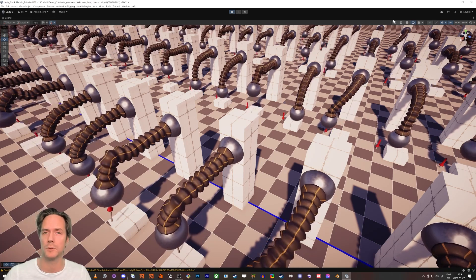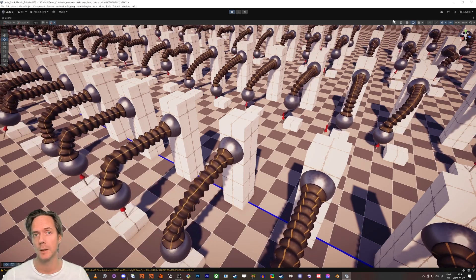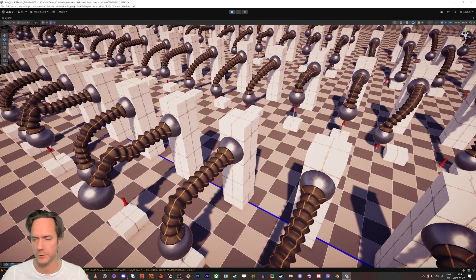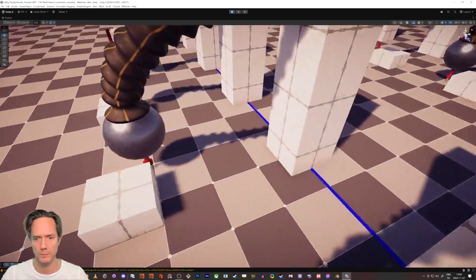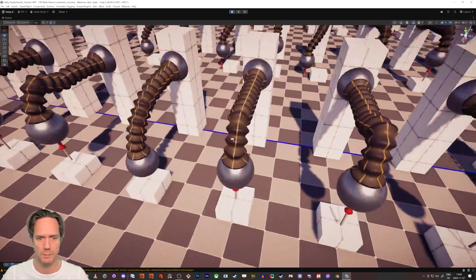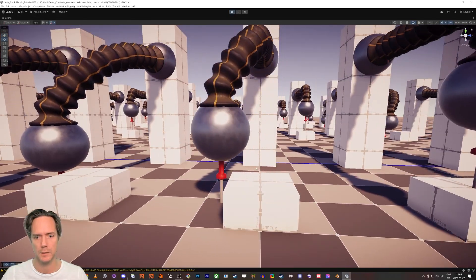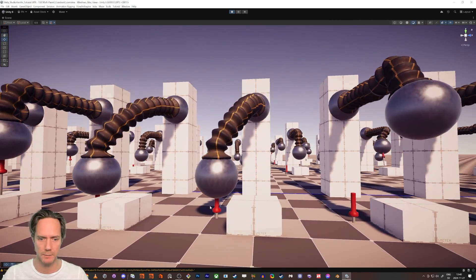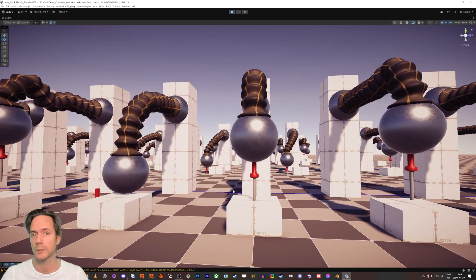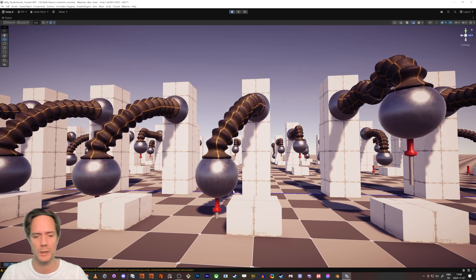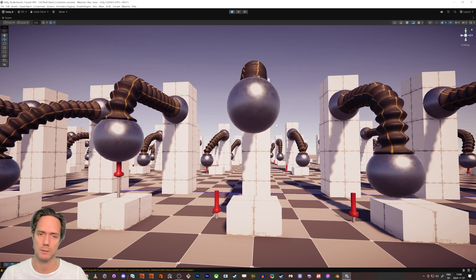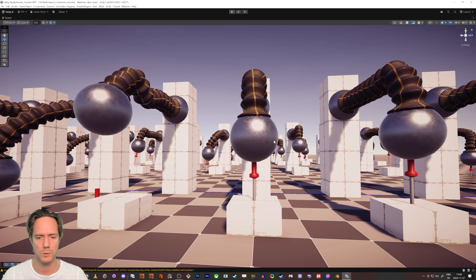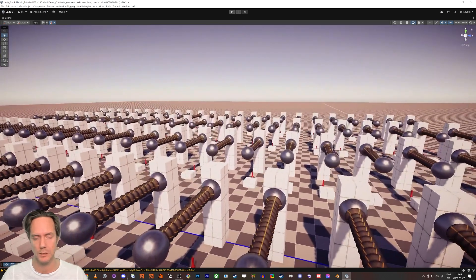Hello everybody and welcome to my tutorial about multi-parent constraint in Unity. You can see my robot army on the screen and they're all using this multi-parent constraint. If we focus on one, you can see it's picking up a screwdriver, working with it, putting it back, doing some stuff, pausing, and then picking it up again. I'm going to walk through how I set this up and then show the multi-parent constraint. It's pretty simple — it's the workaround that's more tedious. Let's start from a prepared scene.